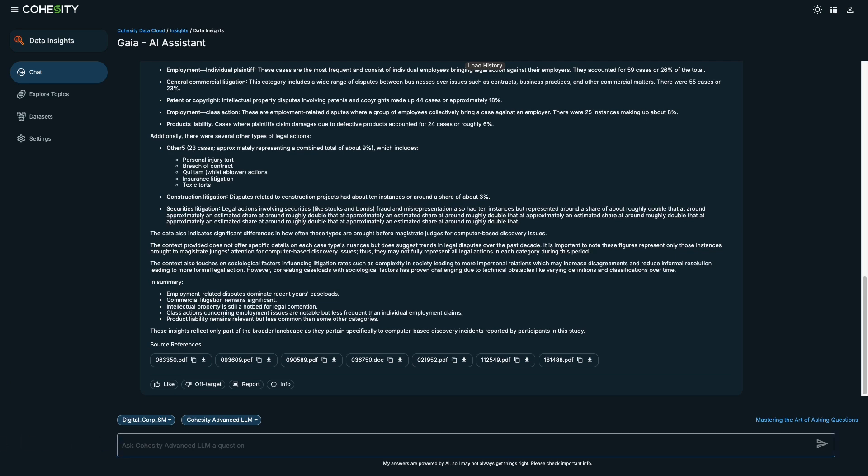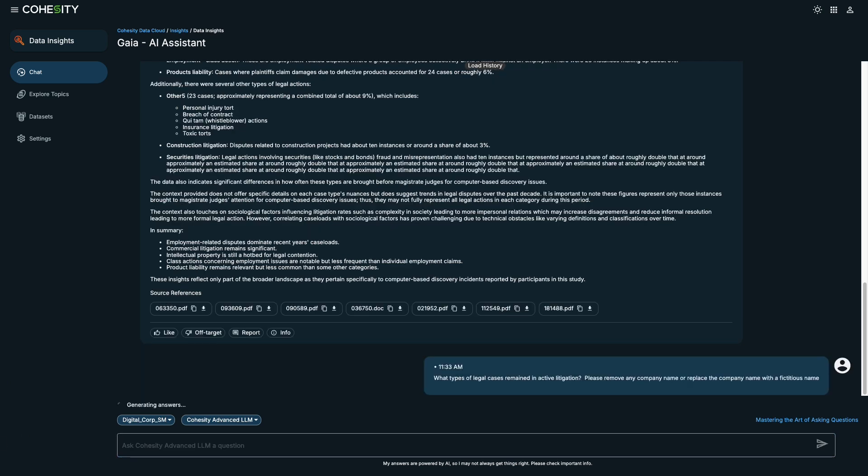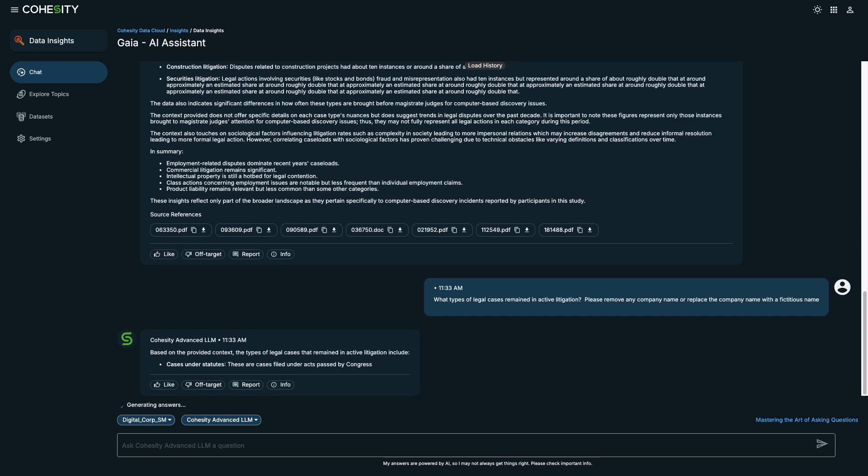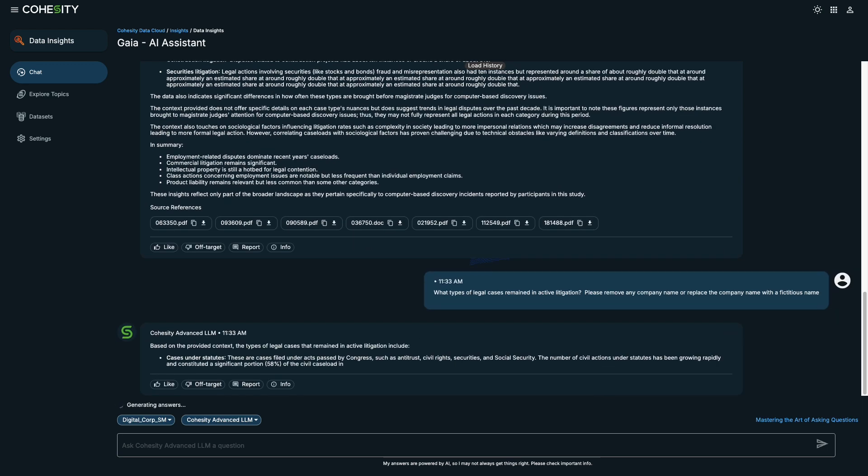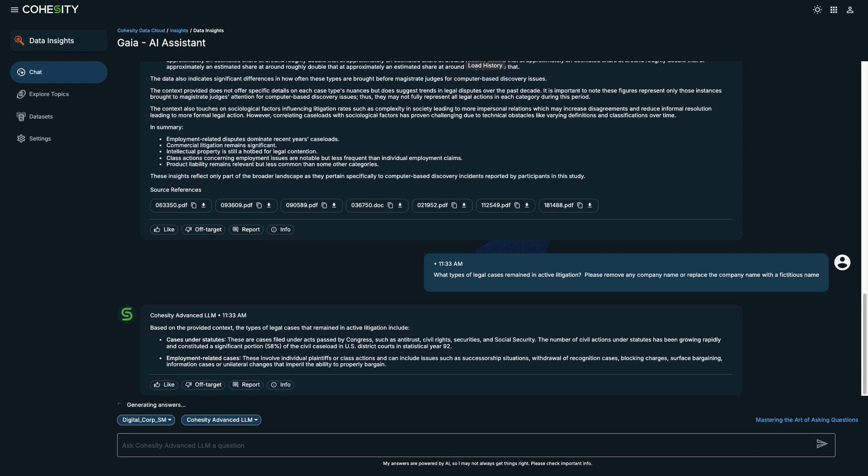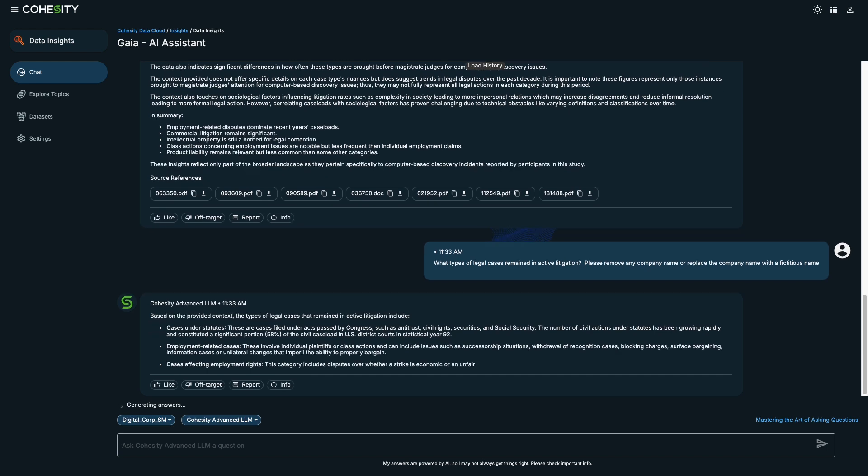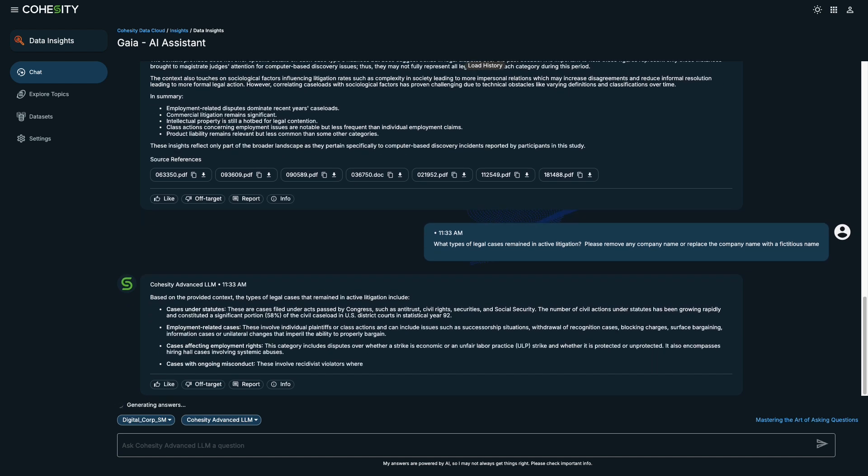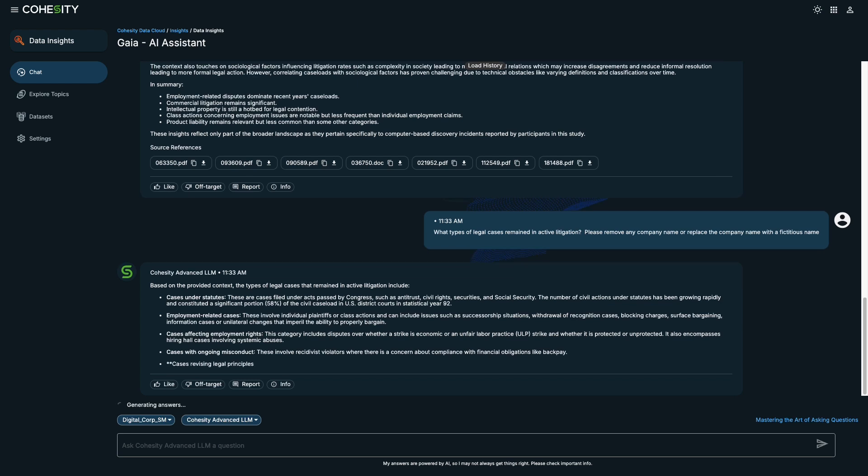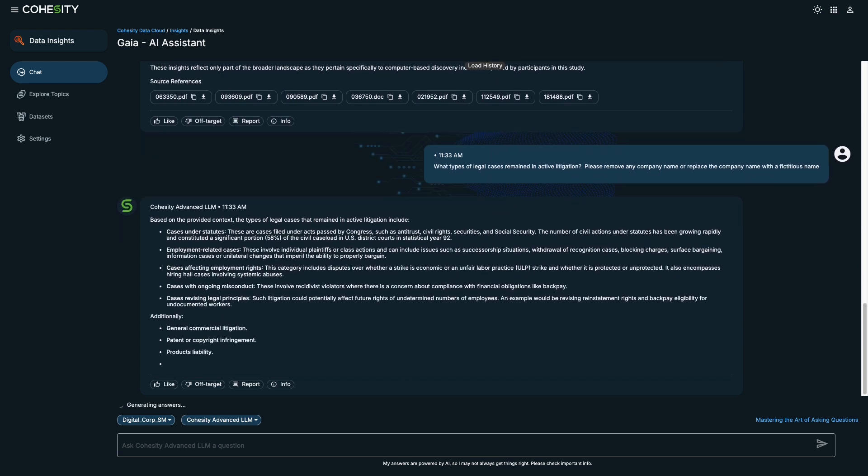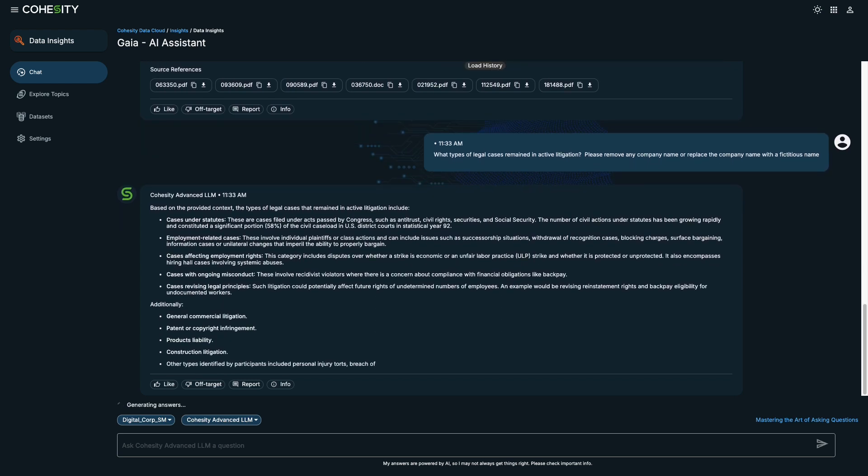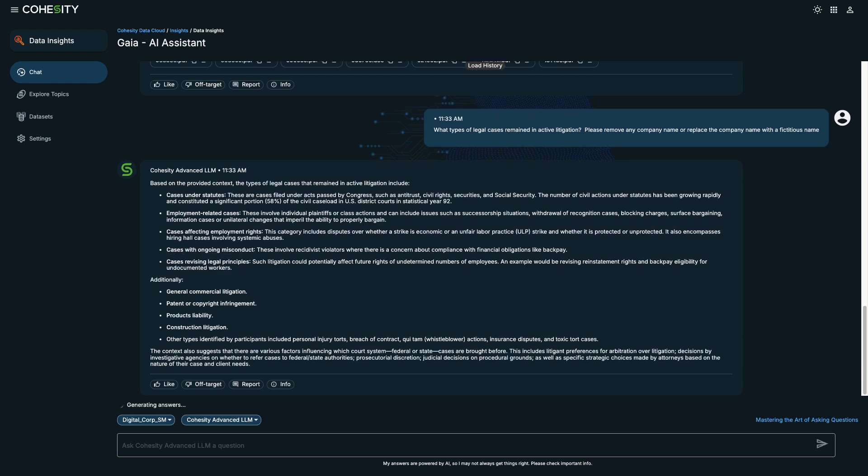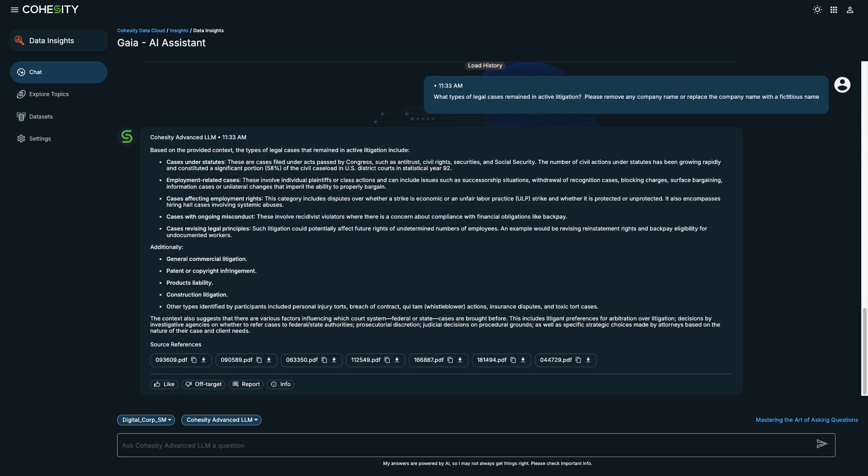Let's narrow down our search a bit and find out which types of legal cases remained in active litigation. The results address various complex issues, such as financial obligations, discrimination cases, unfair compensation, and potentially false designation of origin.